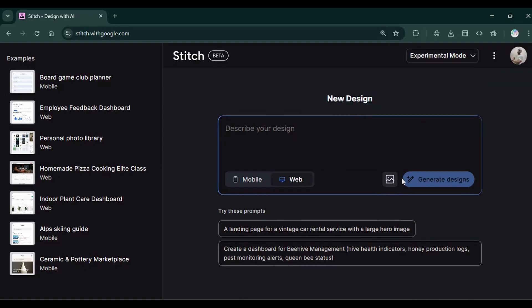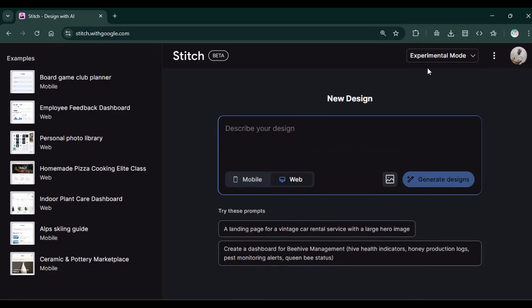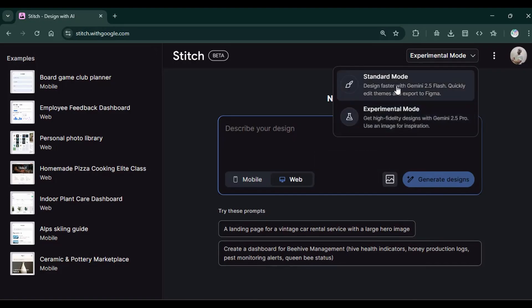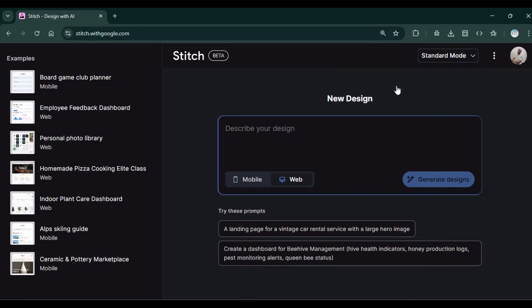The image input allows you to upload a sketch, a mock-up, or a visual inspiration to allow the model to use it in your design. That's the major difference between the experimental and the standard mode.